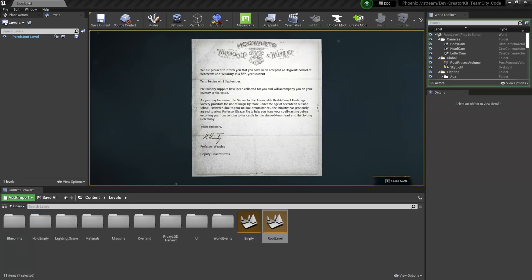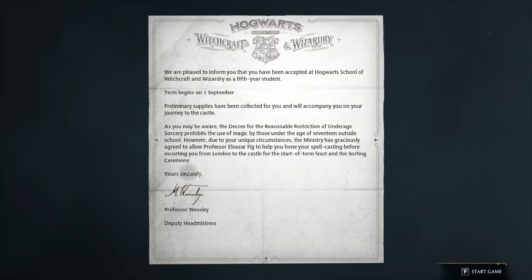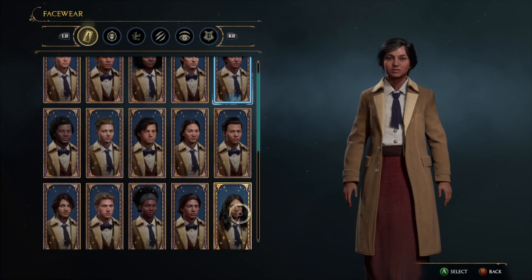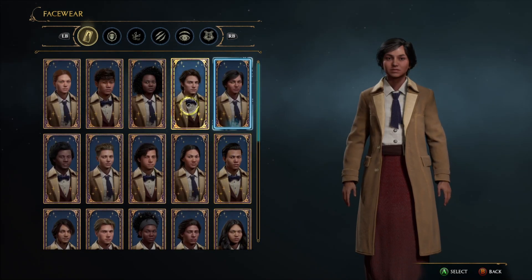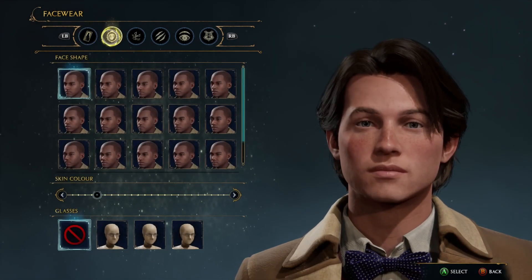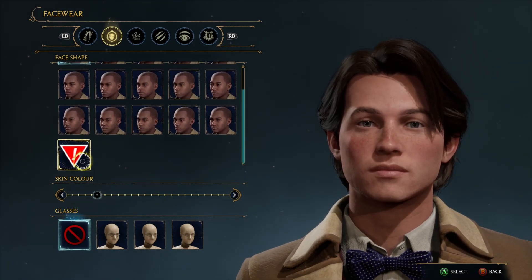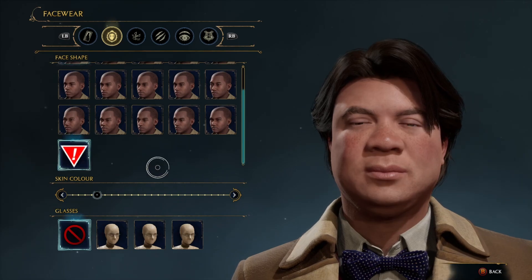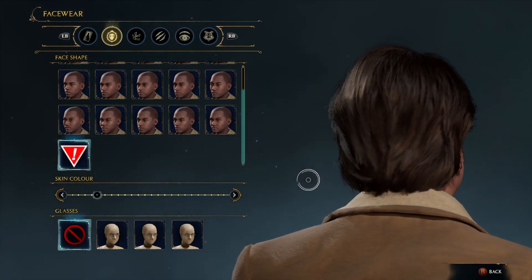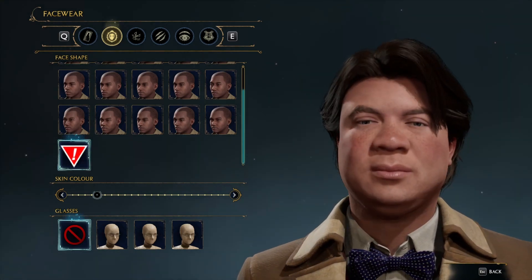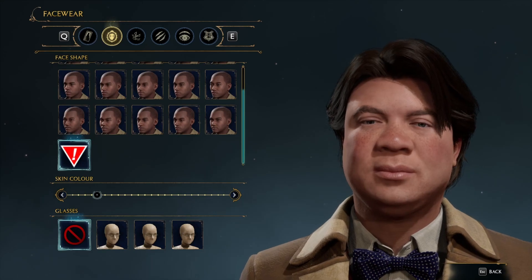Now let's test and see how our new head option looks in-game. To access the character creator, I open the Root Level located at Content > Levels > Root Level. Then I press F11 to enter full screen and start the game. Up here, we'll select a male avatar preset and then scroll over to our face wear options. At the bottom, we'll have a new option with a red debug icon. If we click on that, we'll see the new face that we just created. From here, you could upload your mod and see this functioning in-game.